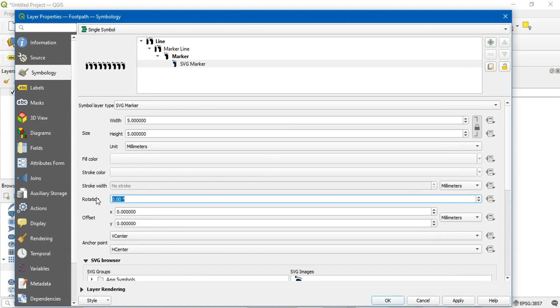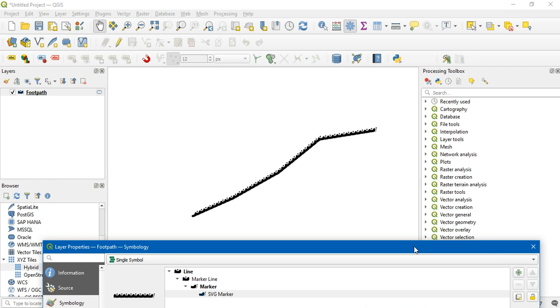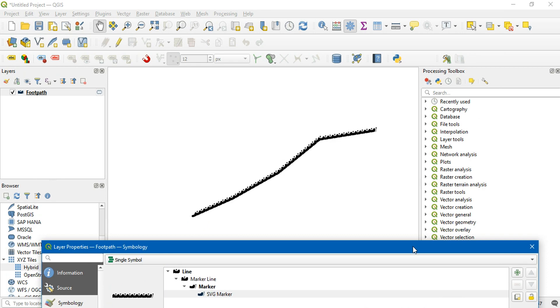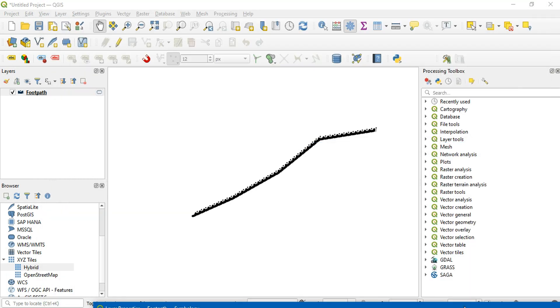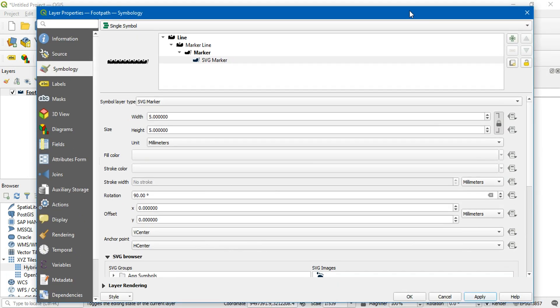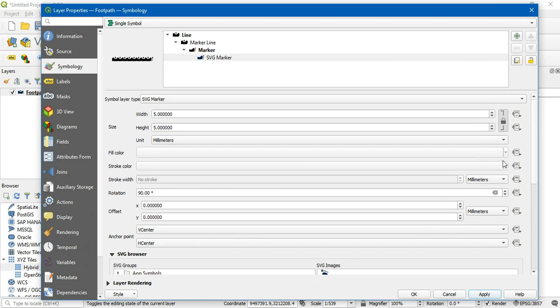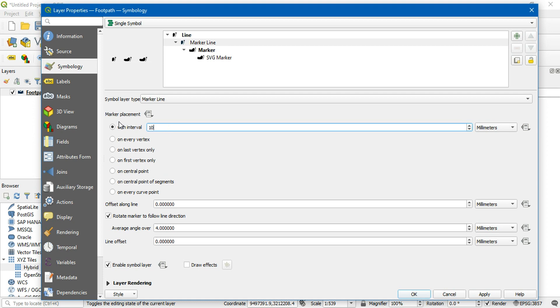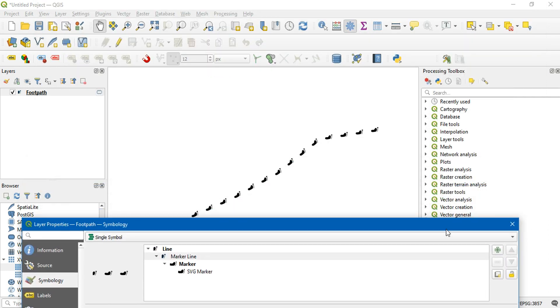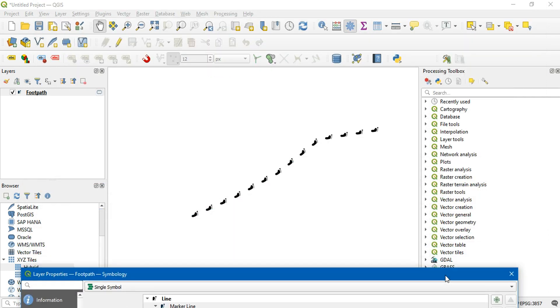Let's change the rotation to 90 degrees, and we need to increase the interval between two symbols. Let's give it as 10. It does look better than before.